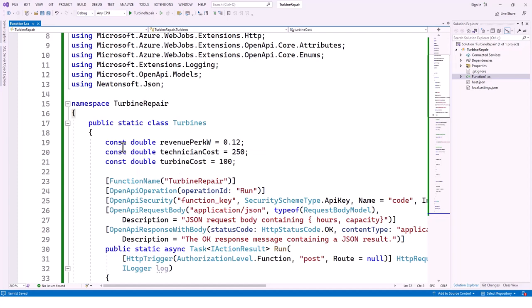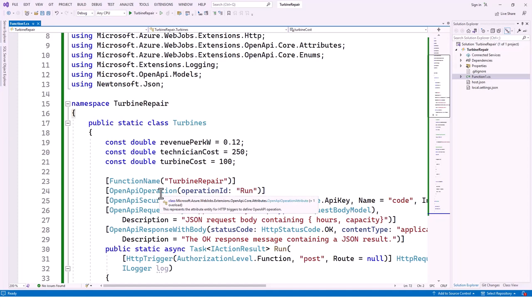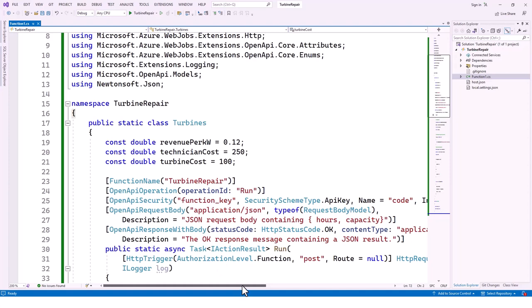This is the TurbineRepair namespace and a static class called Turbine. There are three constants: revenue per kilowatt is 0.12 (maybe 12 cents or $0.12), technician cost is 250 units, and turbine cost is 100 units. The function name is 'TurbineRepair', set via the function name attribute. There is also an OpenAPI operation ID of 'run' set through the OpenApiOperation attribute, and OpenApiSecurity for the function key.